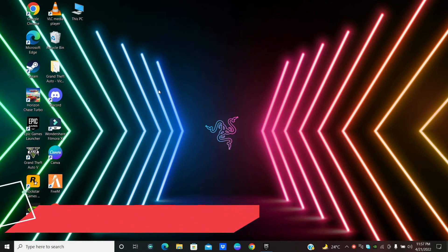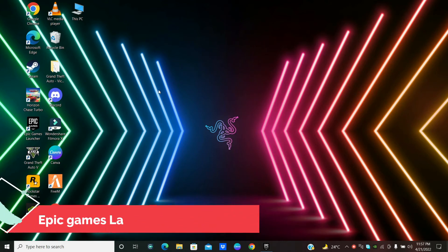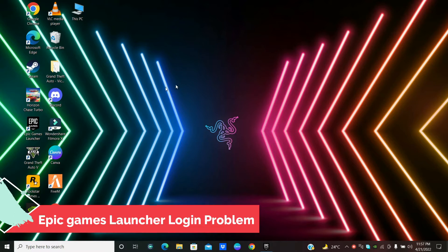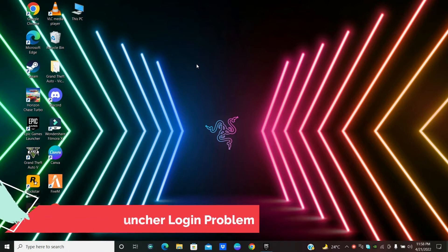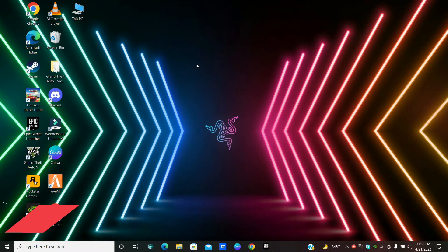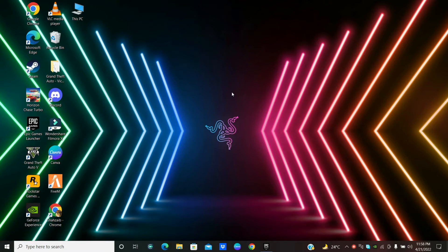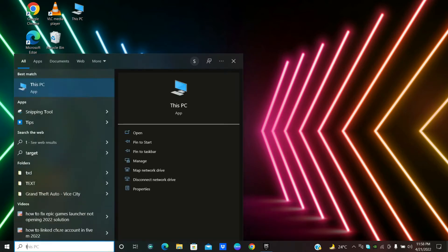Welcome everyone watching the Double A Solution channel. In this video, I want to show you how you can fix the Epic Games Launcher login error on Windows 10 or Windows 11. First, do subscribe and press the bell icon if you're new to this channel. To fix the Epic Games Launcher login error, first open the Start Menu, open Task Manager, and follow every step — watch the complete video carefully to fix this problem.